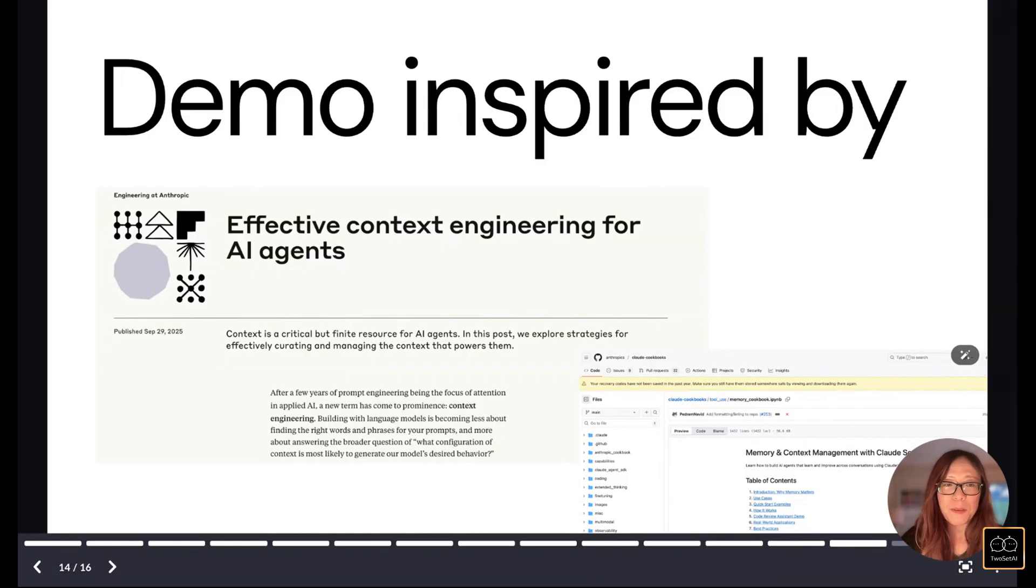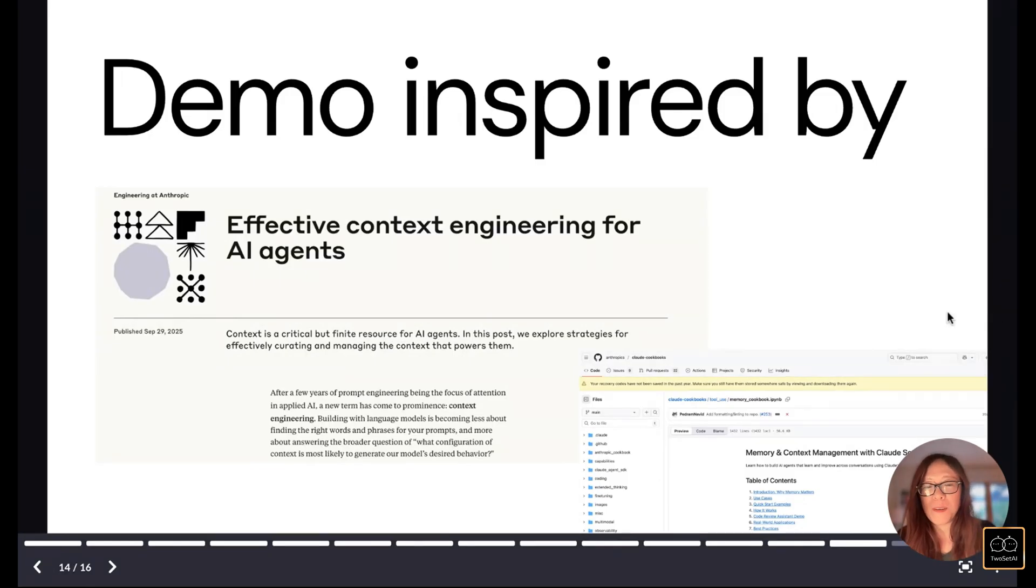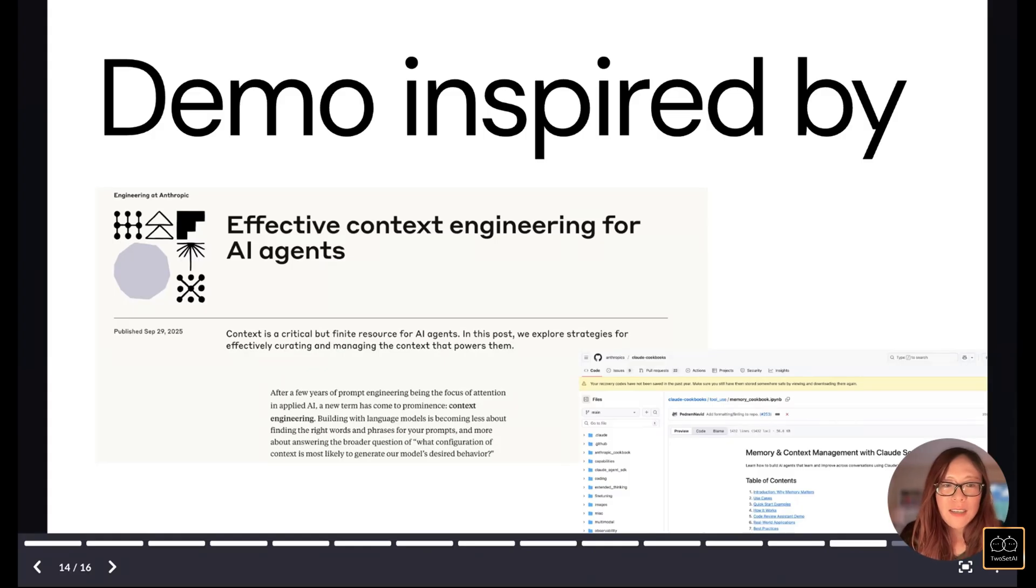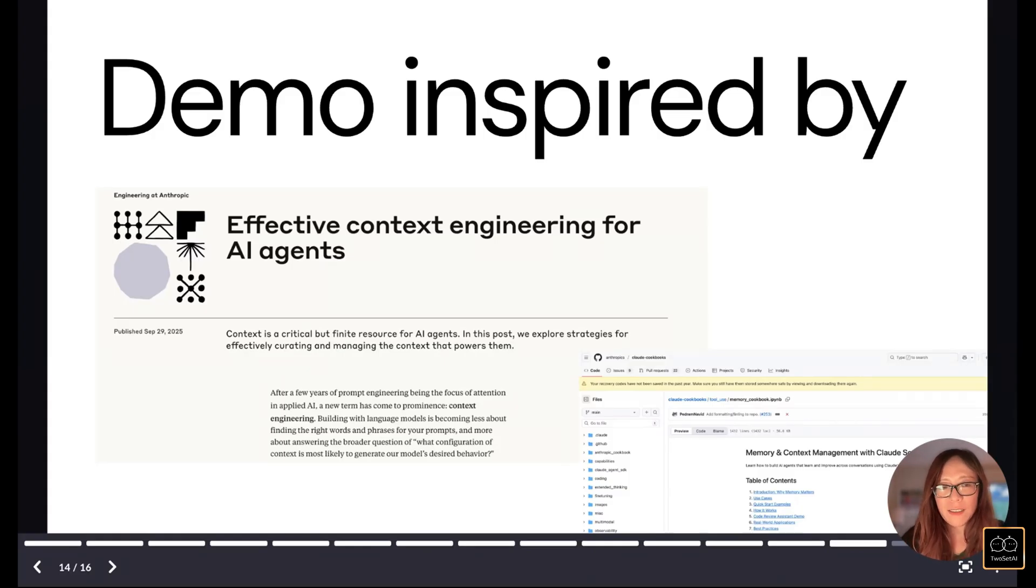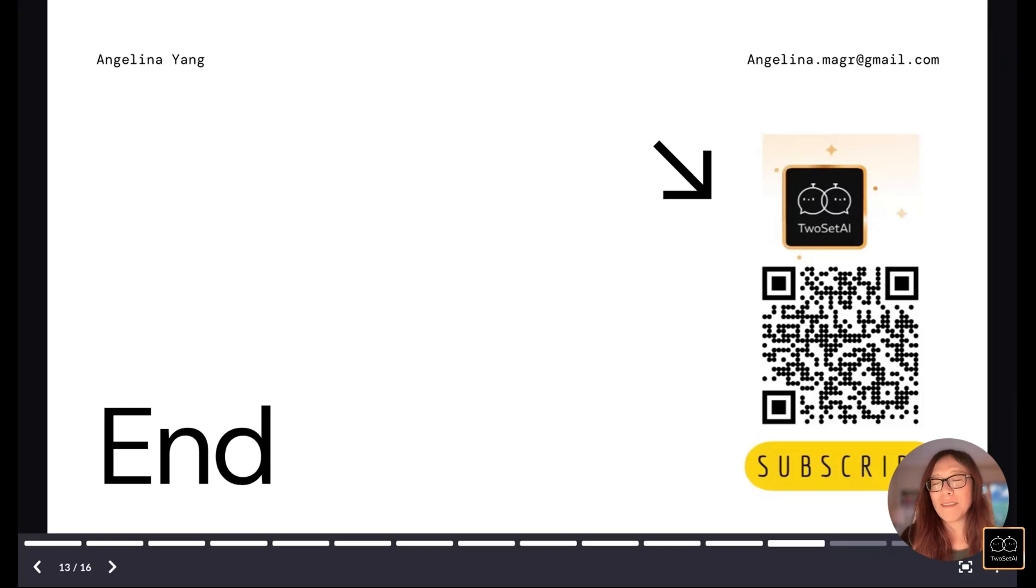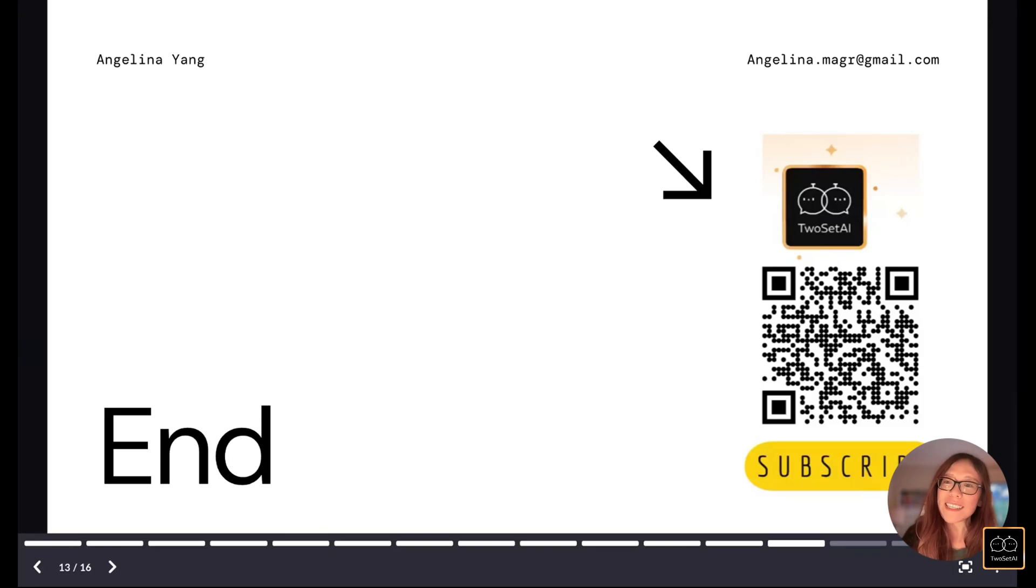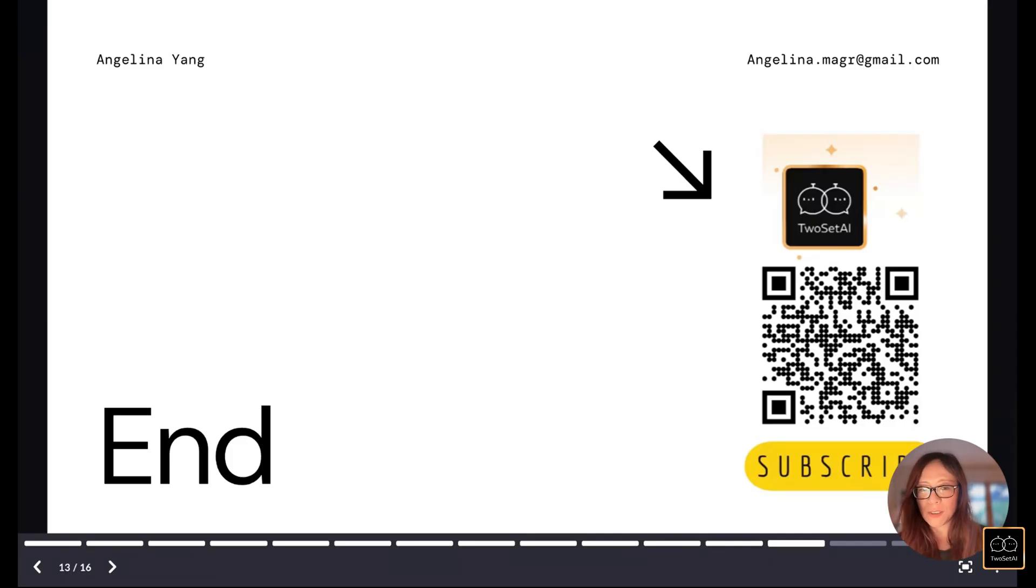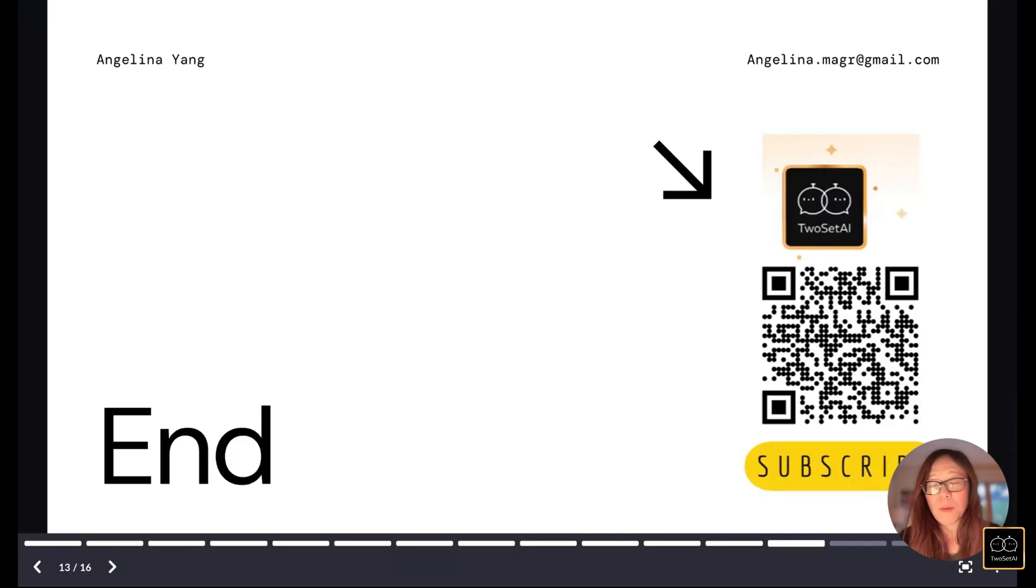That's it for now. And I want to mention this demonstration is inspired by a recent blog post from Claude on effective context engineering for AI agents and their GitHub. Check it out. I also run a YouTube channel called TwoSet AI, where I interview and chat with AI builders to learn new things and how they design the architecture of their AI applications or products. So do reach out. Thank you very much.